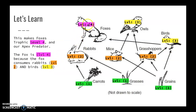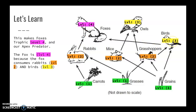This makes the fox a level four for the same reason that the bird is level three. Since the fox consumes the rabbit, which is level three, it automatically makes the fox a level four — even though it also eats a level two. The fox can't be level three because the bird is already level three. That's how we go through a food web identifying trophic levels.